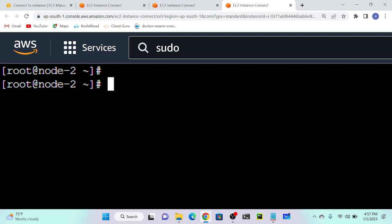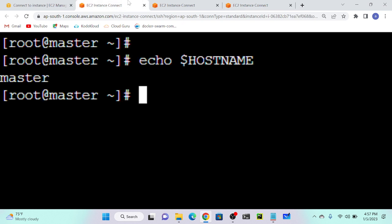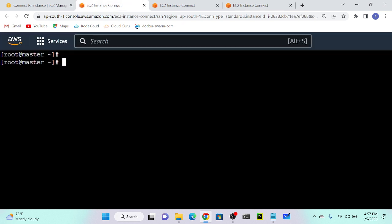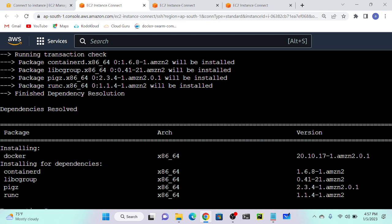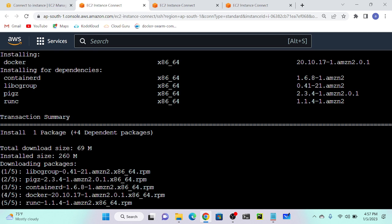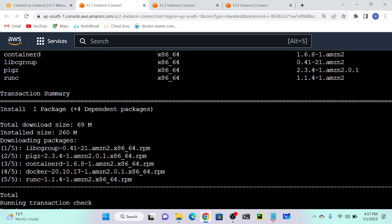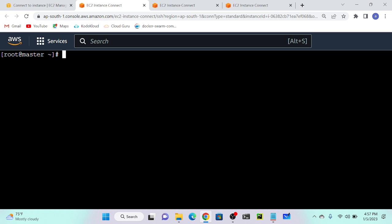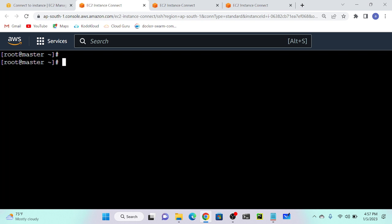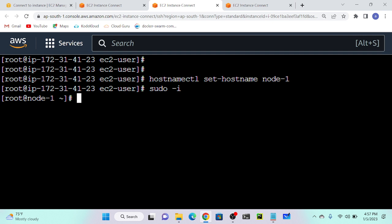How to create a Swarm cluster? The command is docker swarm init. First we have to install Docker, then execute docker swarm init. Run: yum install docker -y. Then systemctl start docker. I have successfully installed Docker and I'll do the same on the other nodes.